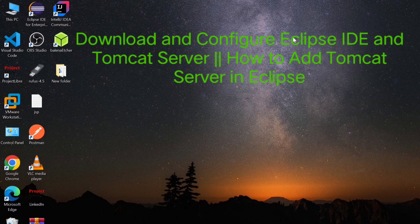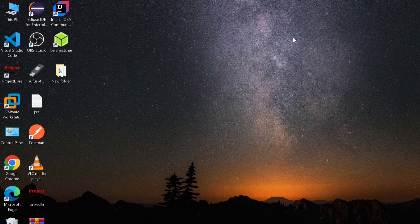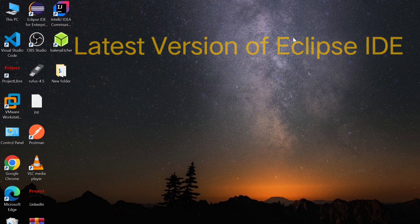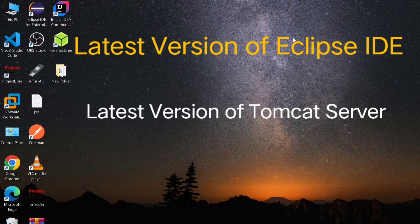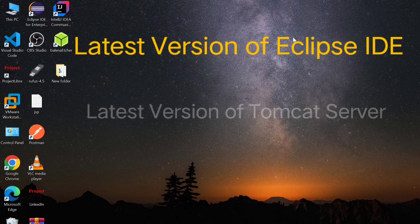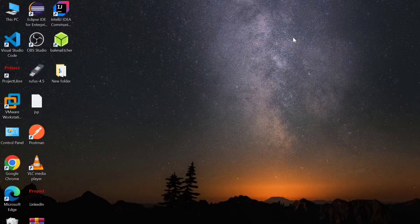Hi everyone, welcome back to Creative Java Programming. In this video I will show you how to install Eclipse IDE and Apache Tomcat server on your Windows machine. So let's start the video.